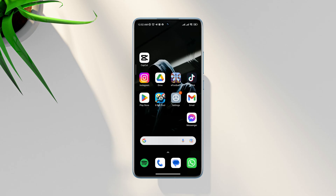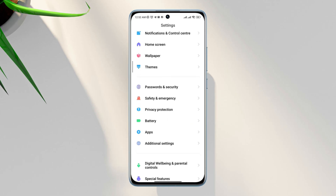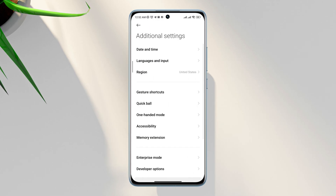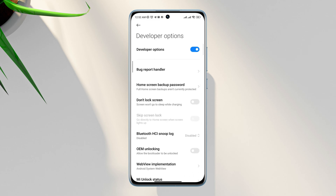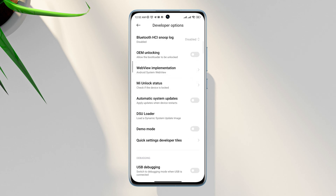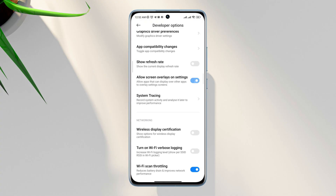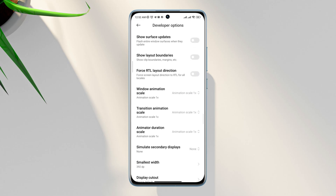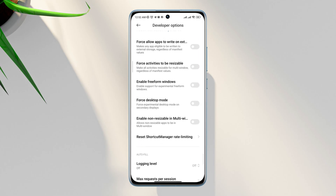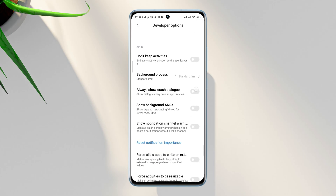Let's get started. First, to solve this problem, open Settings, scroll down to Additional Settings, scroll down to the Developer Option. Make sure to turn on the Developer Option. Scroll down and find this option and tap Allow Screen Overlay on Settings. After this process, scroll down and enable the Always Show Crash Dialog option.